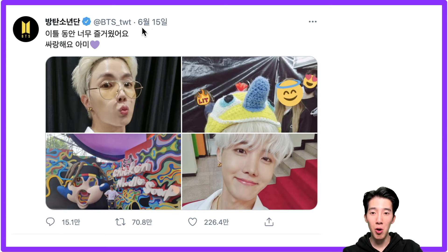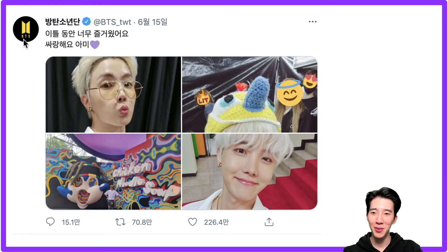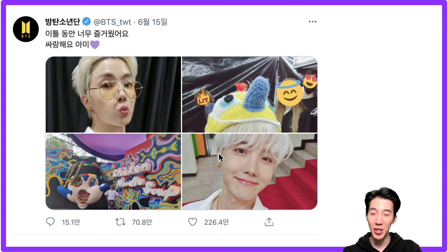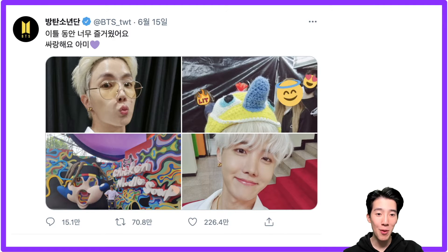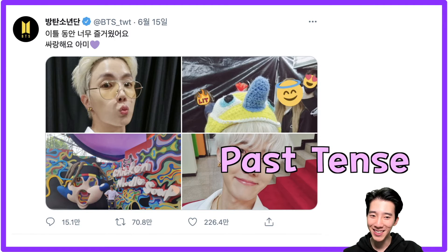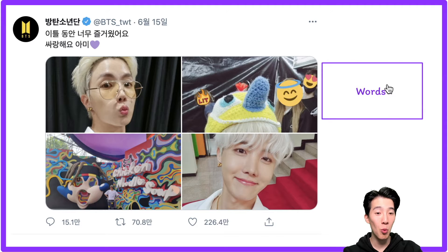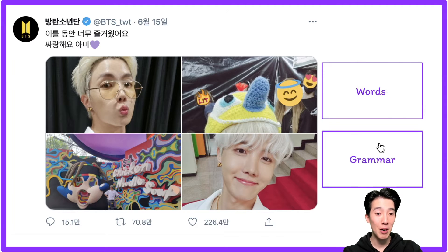Hello! Today is June 15th. BTS Twitter — J-Hope said: 'I've been so happy for a few days, I love you ARMY.' So today we're going to have a look at how to make past tense in Korean. We're going to look at the word and the grammar for past tense.